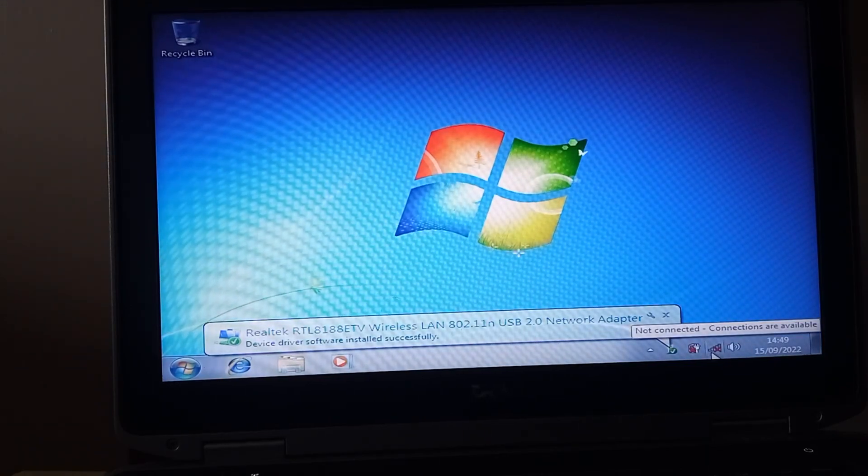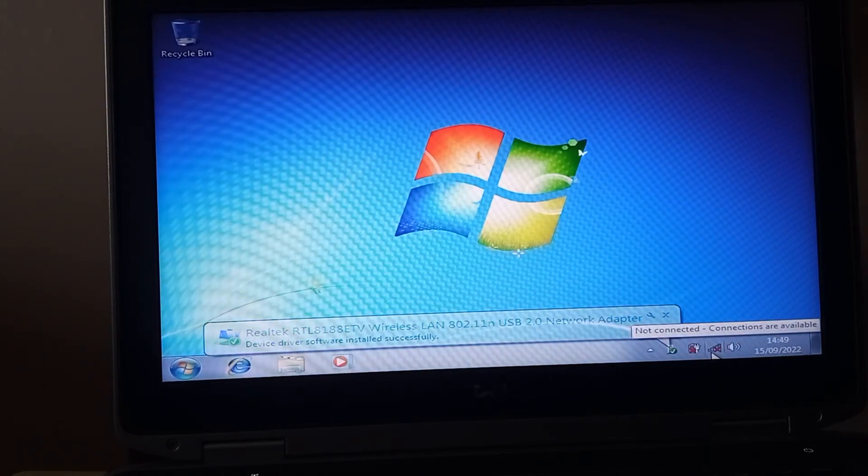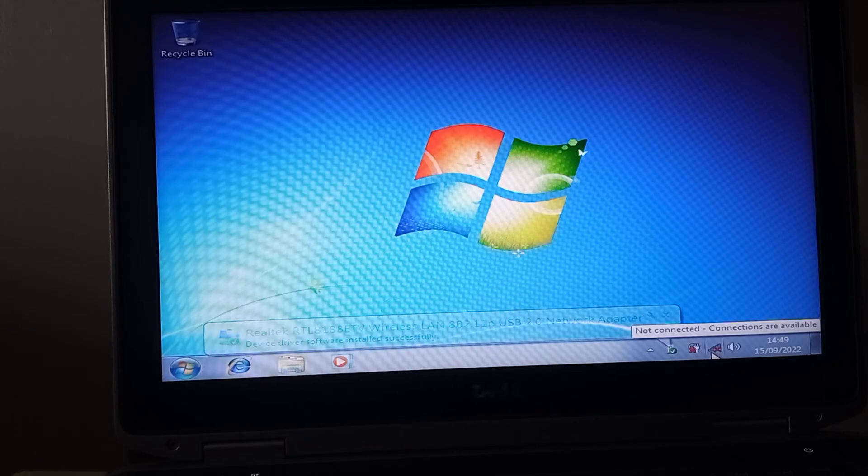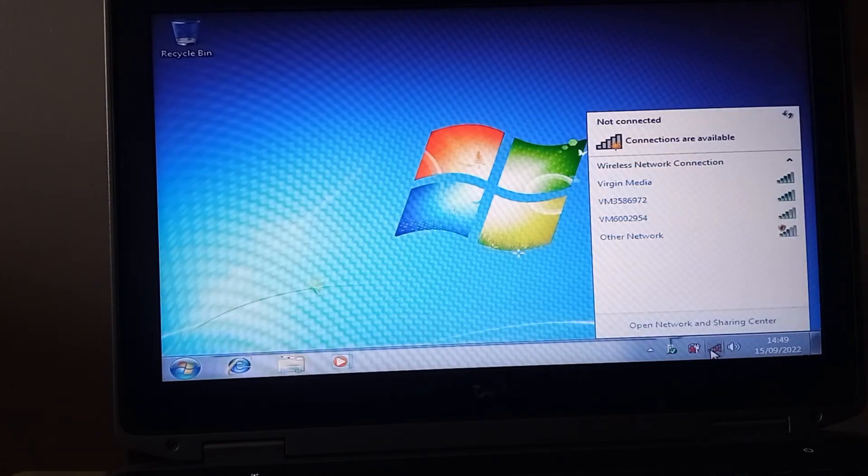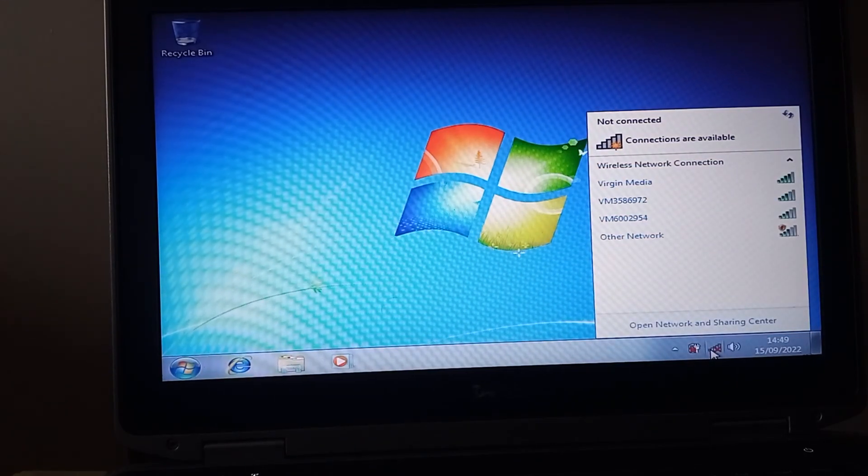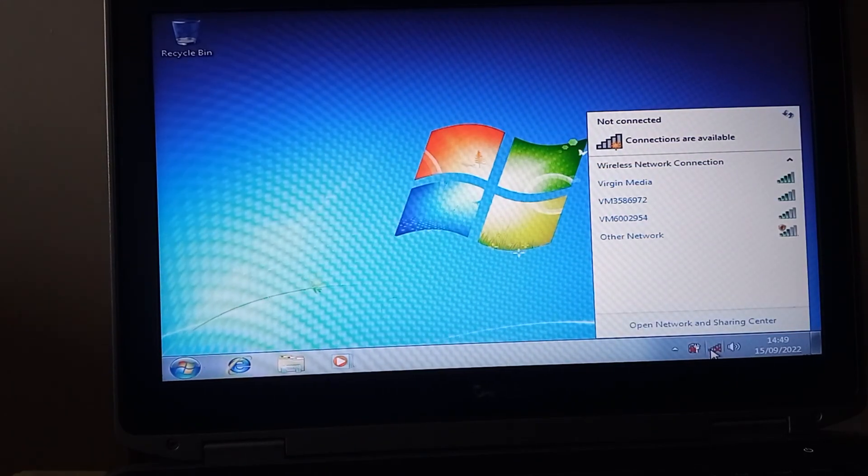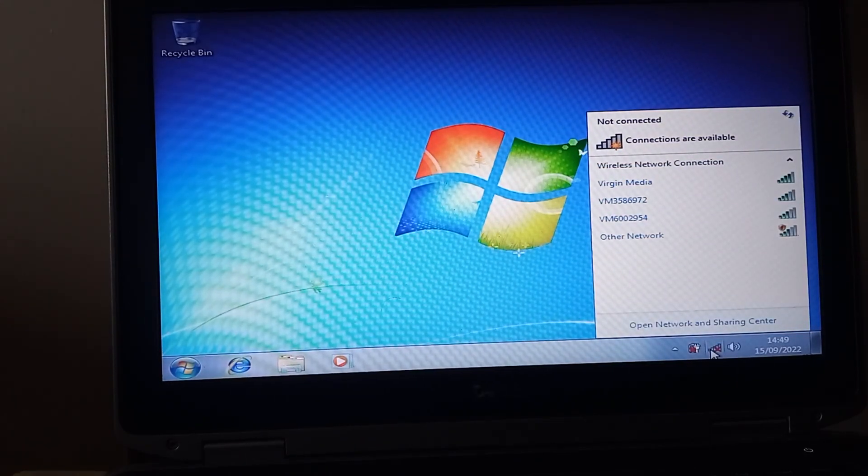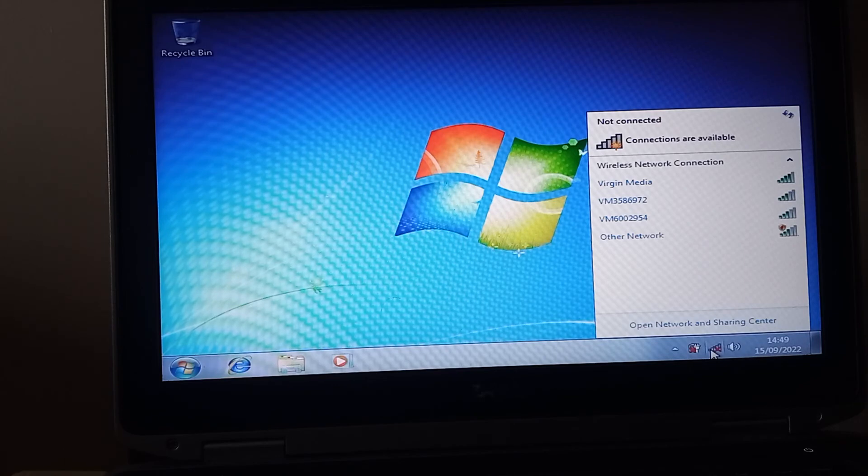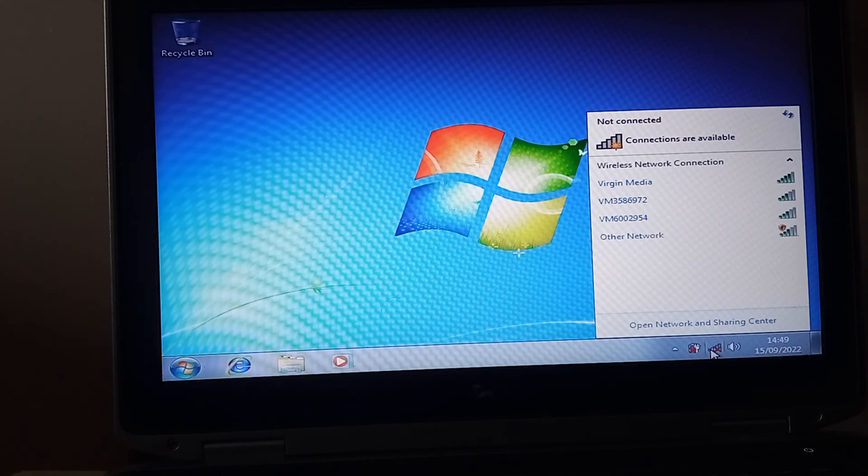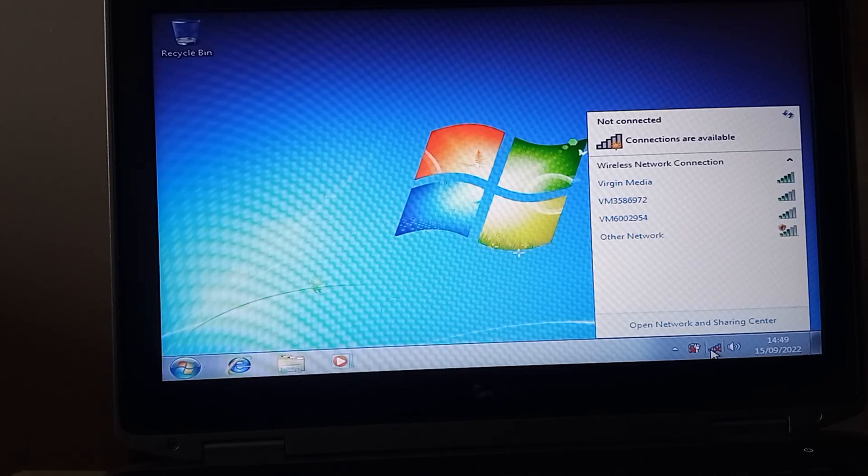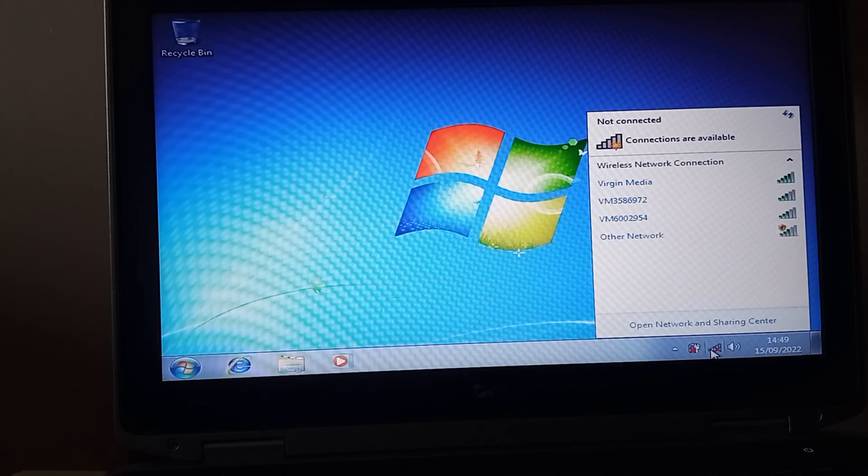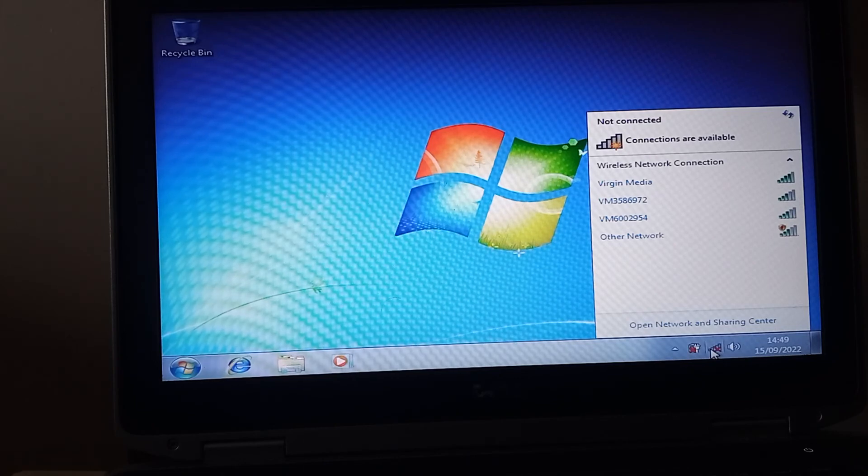So there we go, there we have it. And it's showing all the Wi-Fis in my local area. So as I said, that's a partial workaround. I've got a basic install of Windows 7 on the Latitude E6420. I've got the Wi-Fi working.